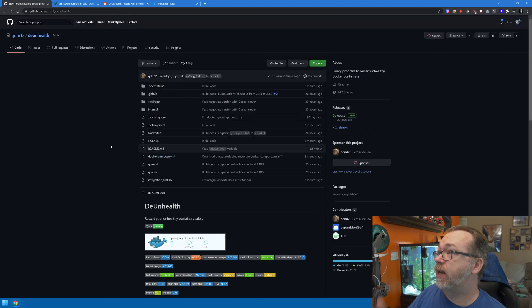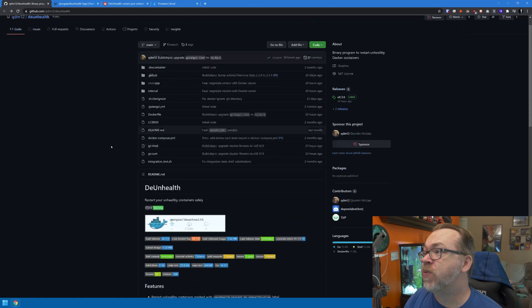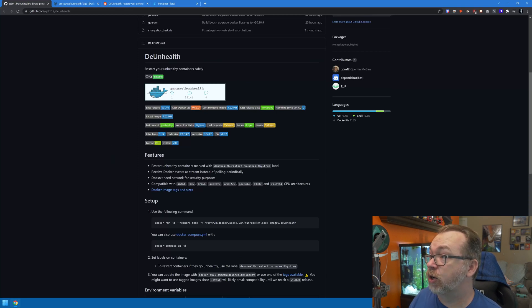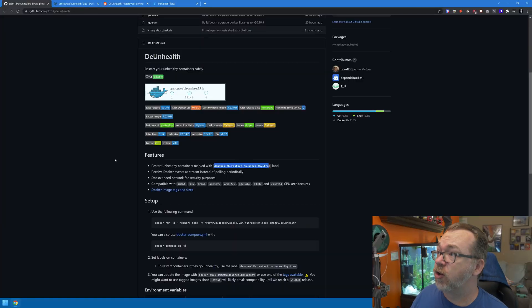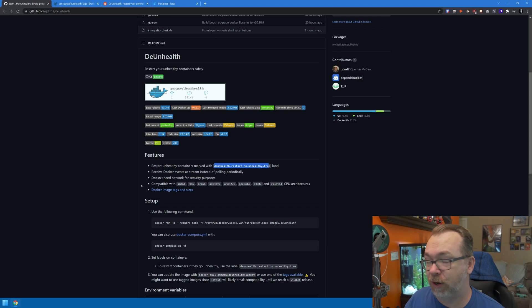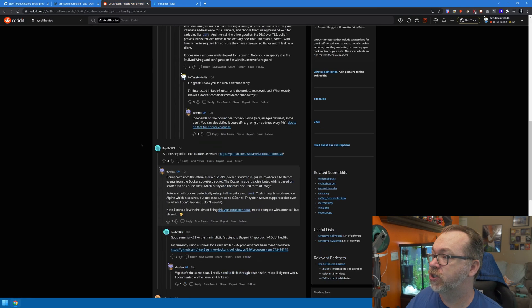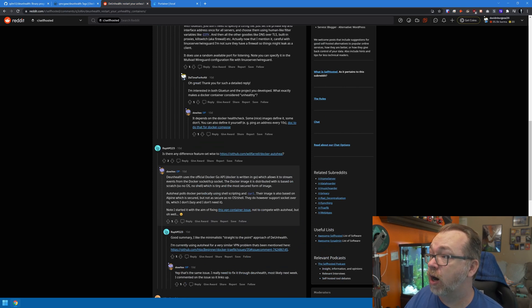On the GitHub page — linked in the description — it says d.unhealth will restart unhealthy containers marked with a specific label. So it does require you to add a label to your containers. The next key point is that it receives Docker events as a stream instead of polling periodically. Docker Auto Heal polls Docker periodically using a shell script and curl. With d.unhealth, it uses the native Docker APIs, so it doesn't actually need a shell, doesn't need network, and doesn't really need a full OS.